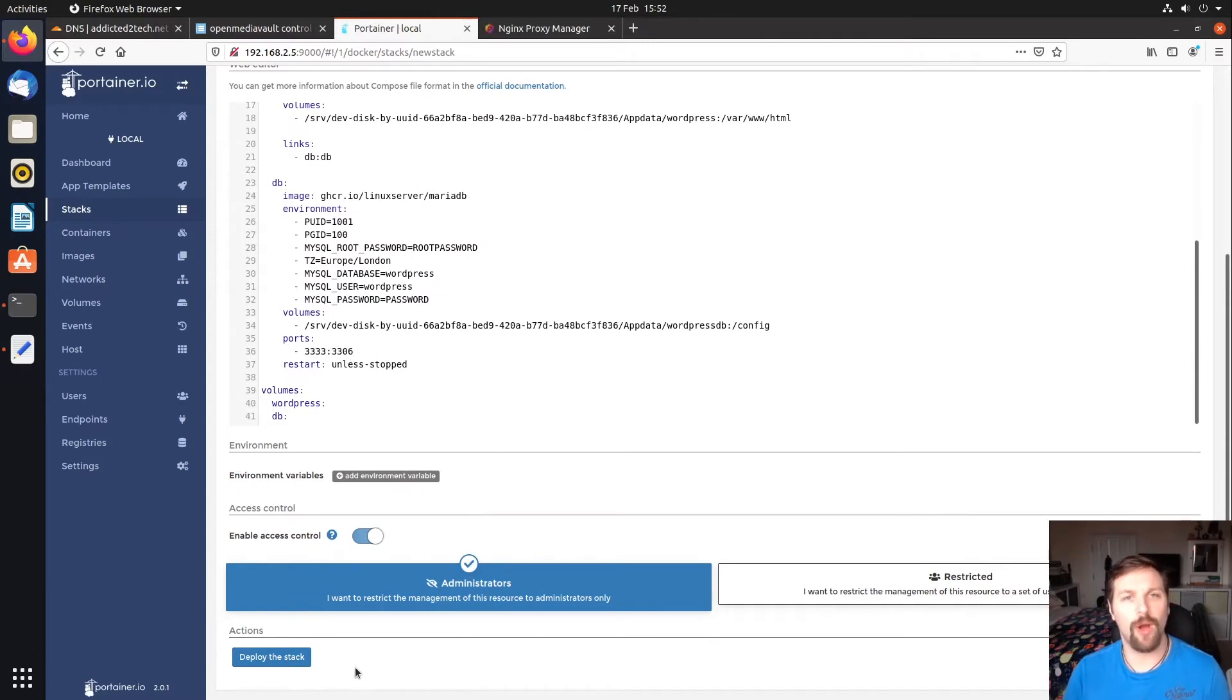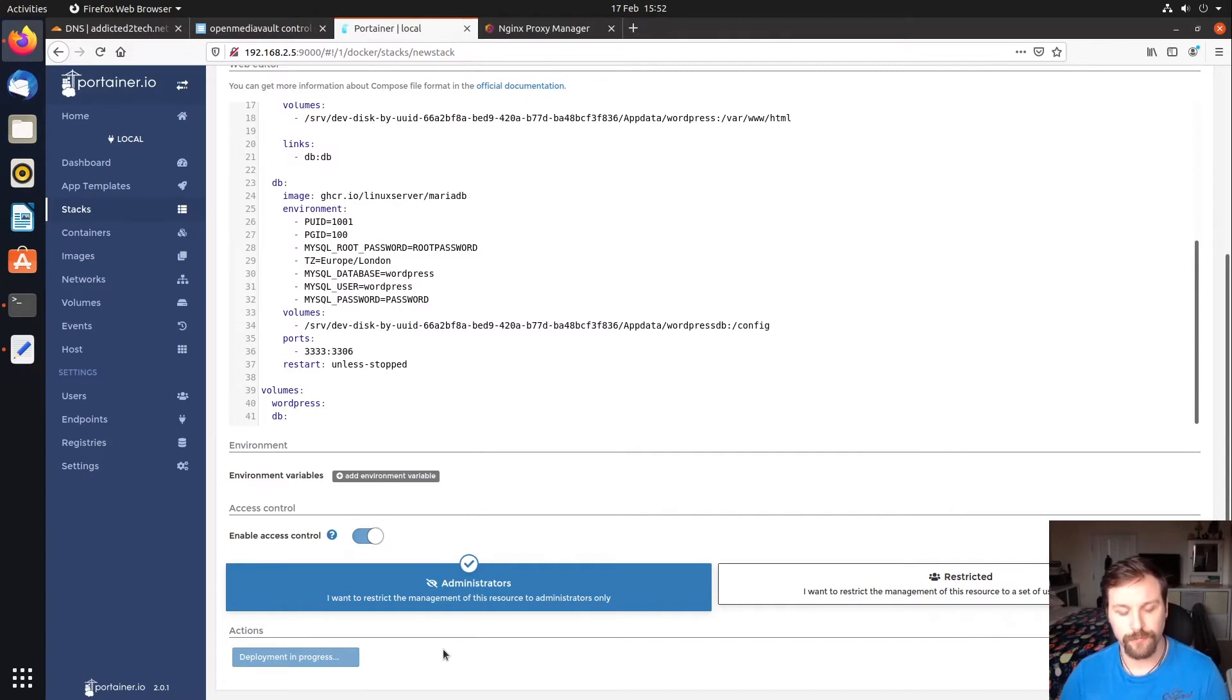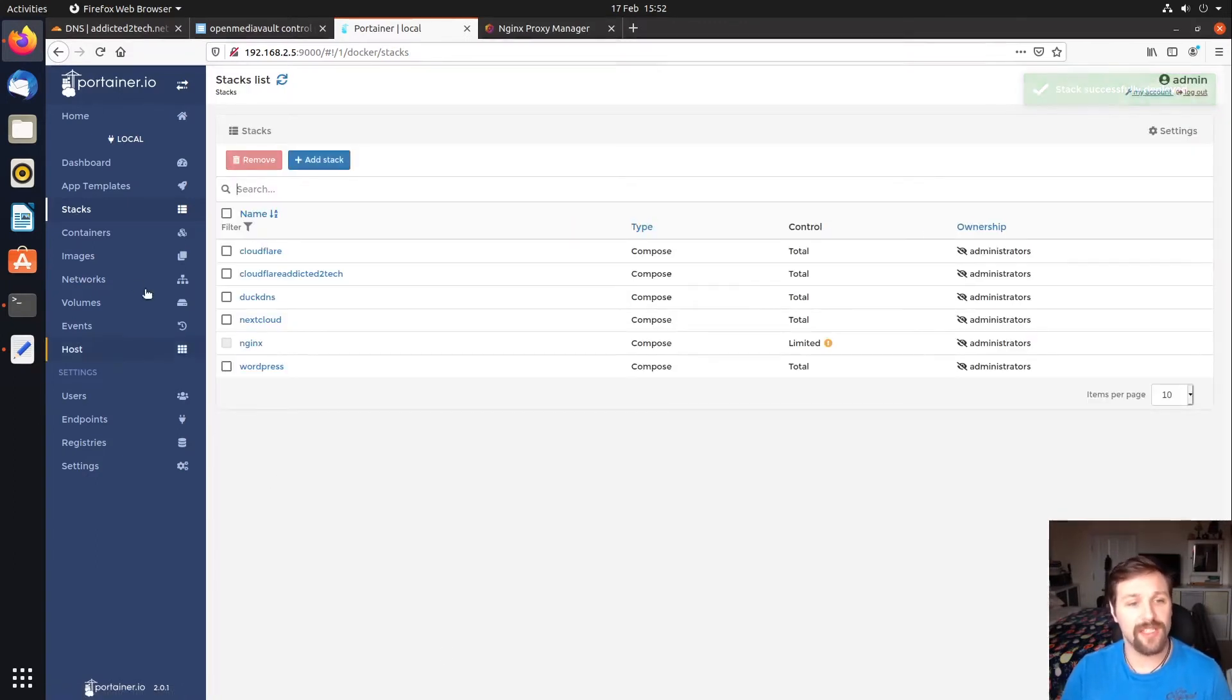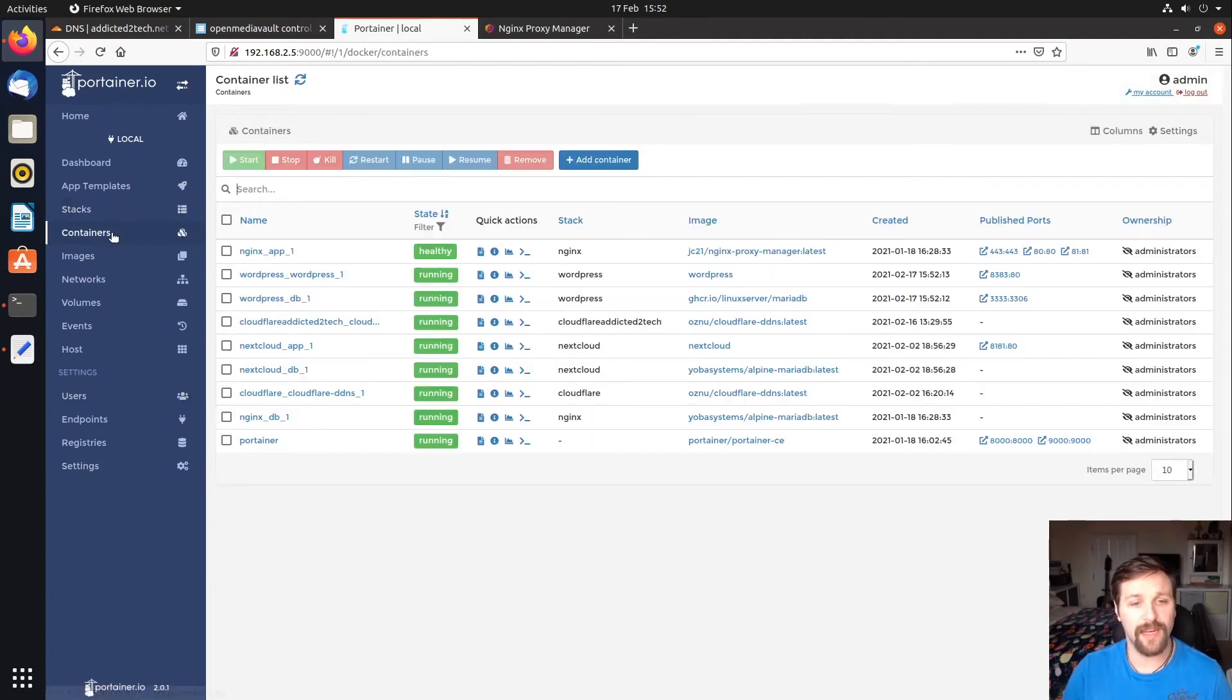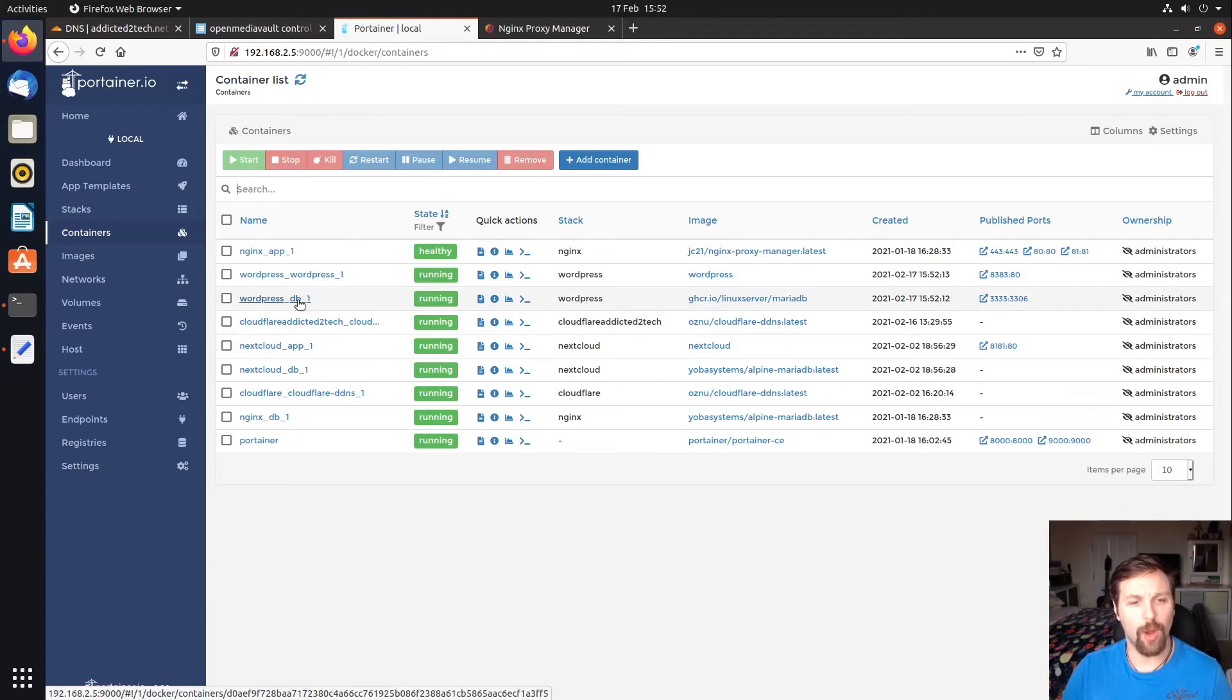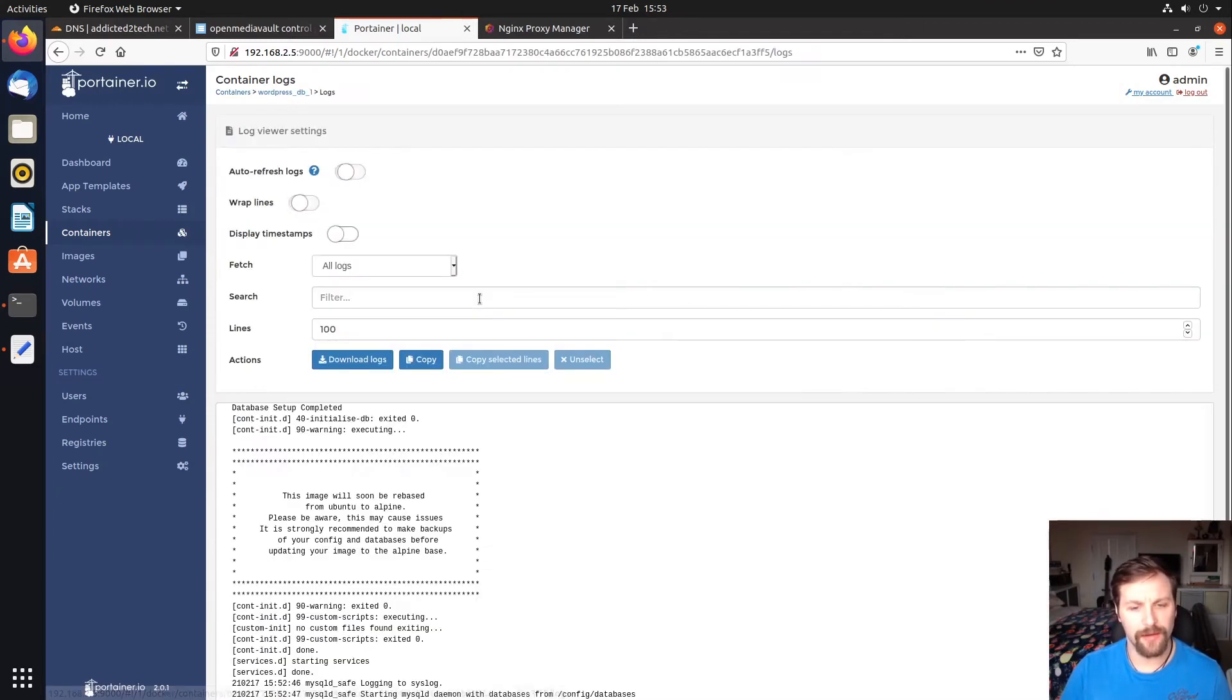As usual, the SQL database will be on port 3306 internally. That's how we can communicate with our WordPress instance. Now we're going to scroll down the page and click on deploy the stack. This may take a little while. You might want to go get a cup of tea and I'll see you back here in a minute. Okay, now that's finished. If you click on containers, you can see that we now have a WordPress container and we have a WordPress DB container.